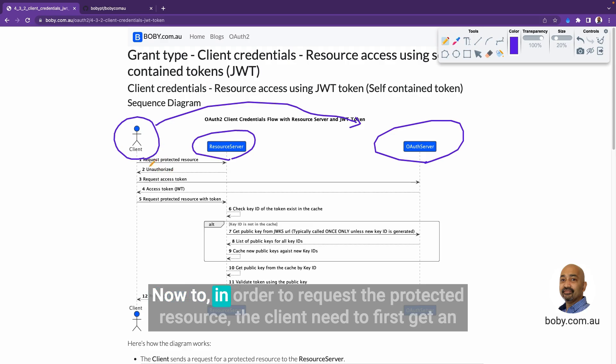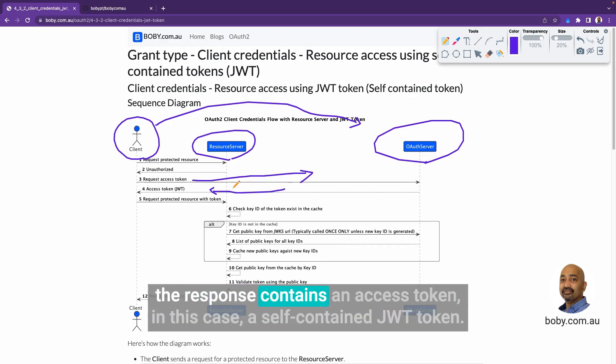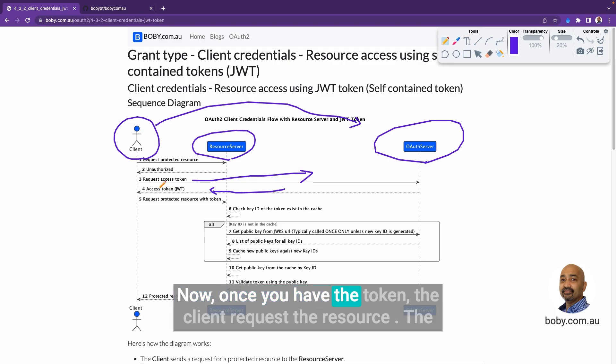In order to request the protected resource, the client needs to first get an access token. For that, it passes client ID and client secret to the OAuth server and the response contains an access token, in this case a self-contained JWT token. Once you have the token, the client requests the resource.